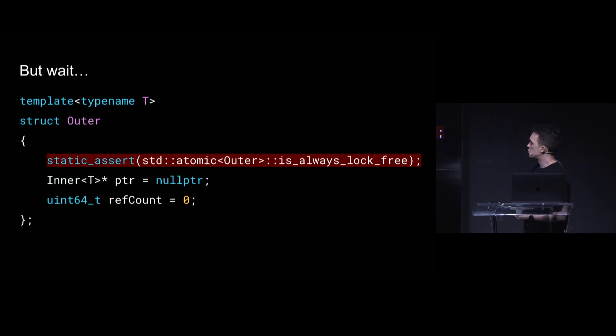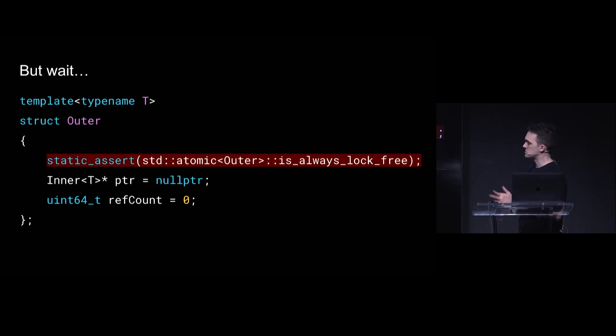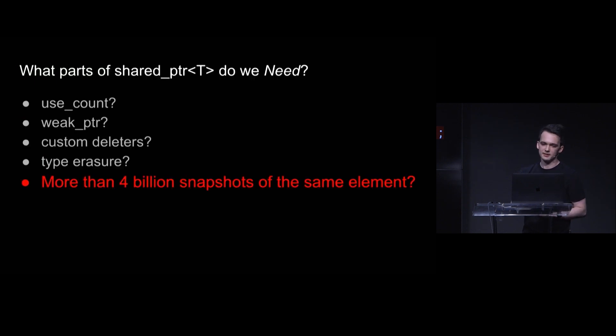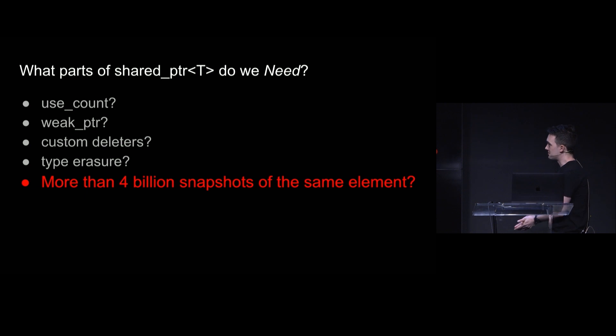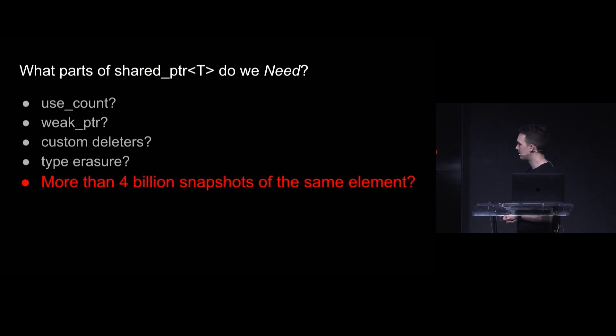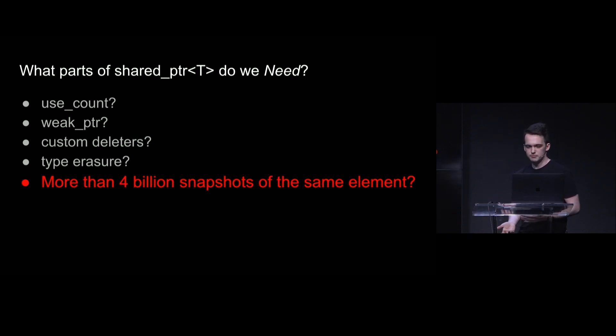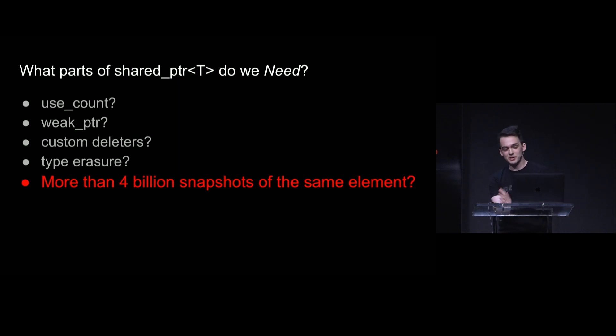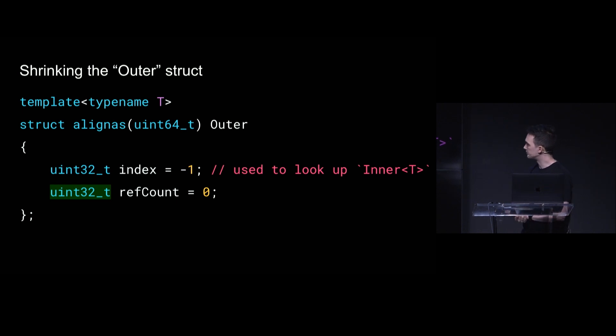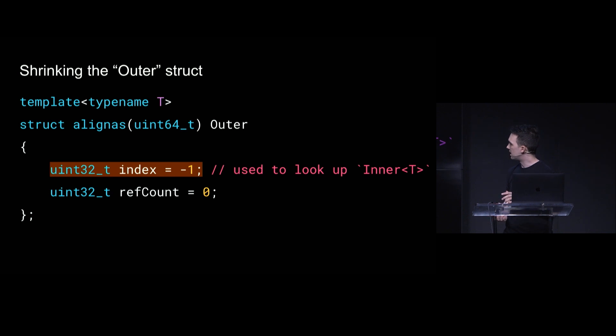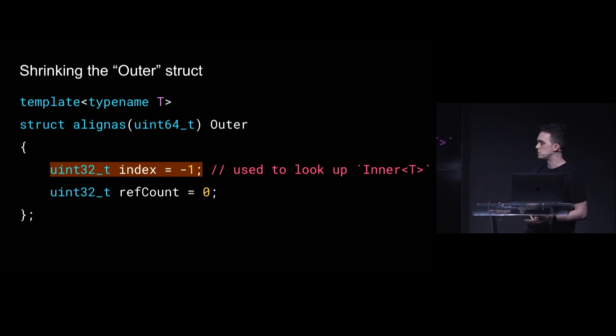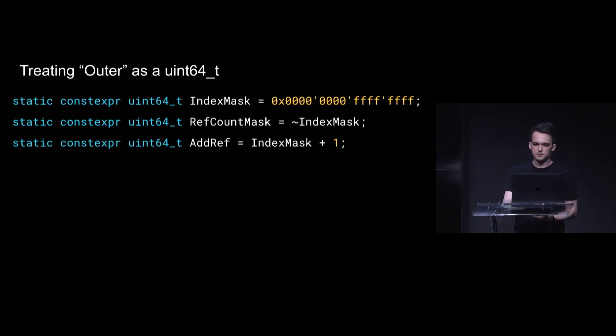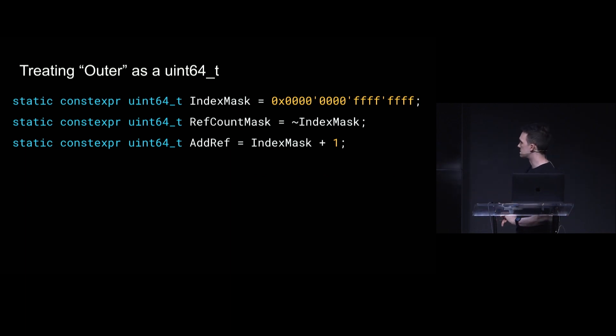And this is still problematic. Like, the outer structure is too big. It's got a pointer and a 64-bit ref count. This is going to rely on 128-bit atomic instructions, which are not universally available. But we can do something about that, because there are other parts of the shared pointer interface that are kind of implied. And I'm going to go out on a limb and say, none of the devices I'm running on care if there are 4 billion snapshots of the same thing. If you've taken that many, you've probably already run out of memory, and you've got other problems.